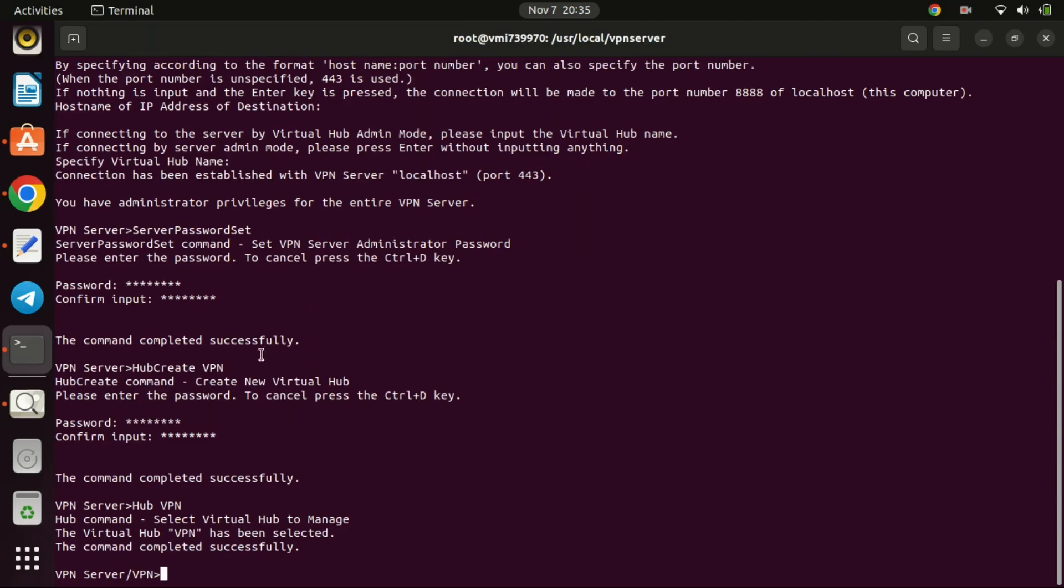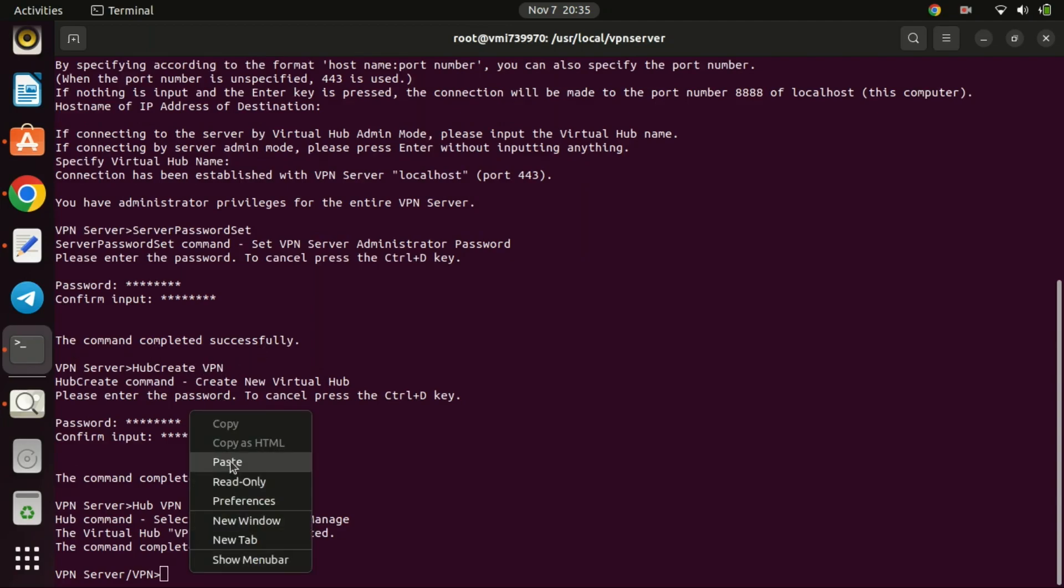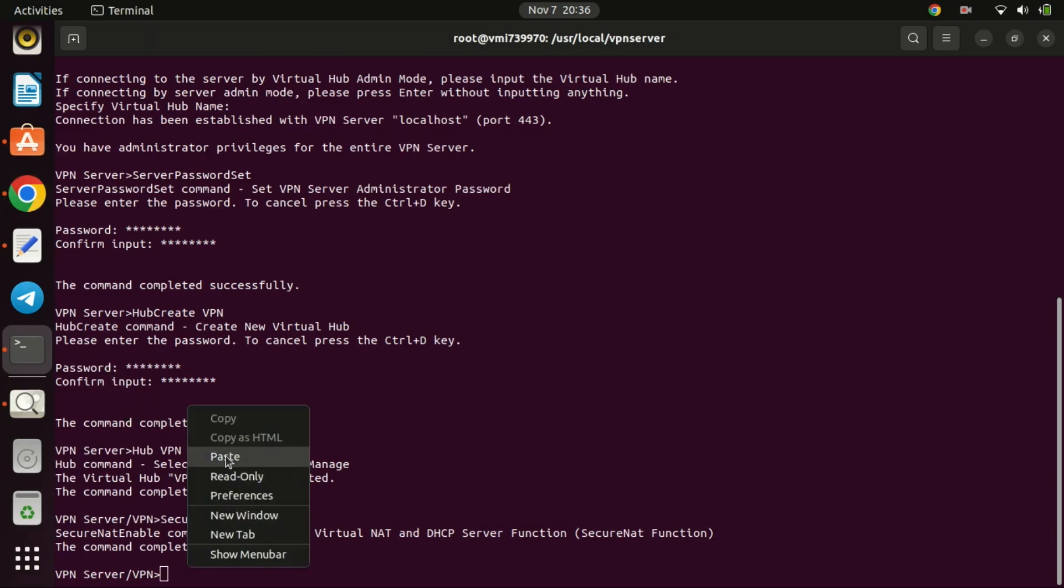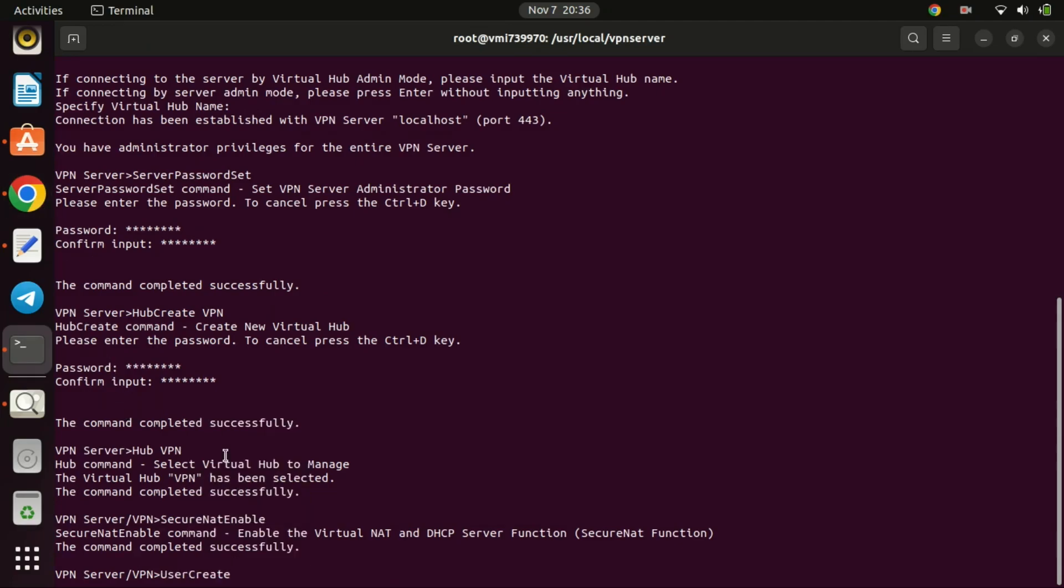To allow VPN clients to receive IP addresses from the server, it's necessary to enable NAT and DHCP virtual server function. To do this, execute the following command. We shall use the default IP range and gateway provided by SoftEther VPN. You can change the default by running the DHCP set command. Next, create a user for the VPN and set a password for the user.